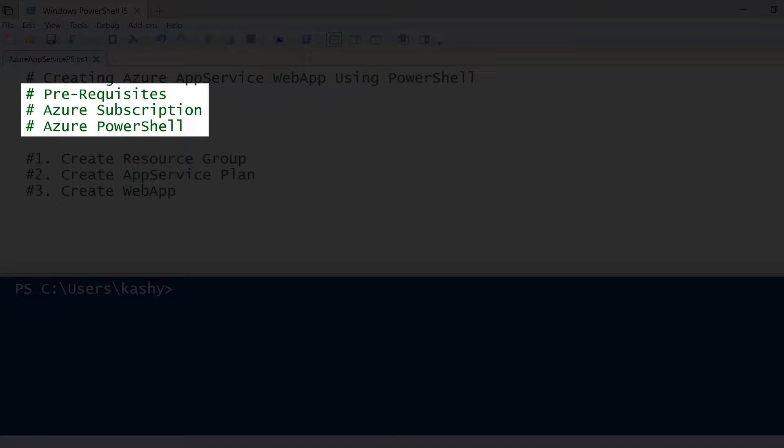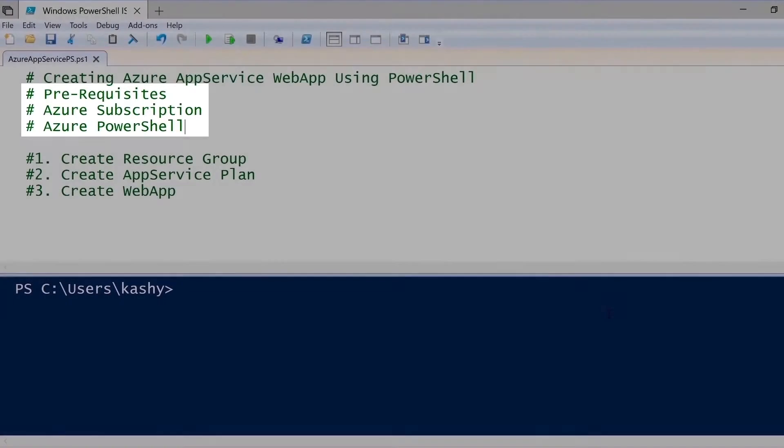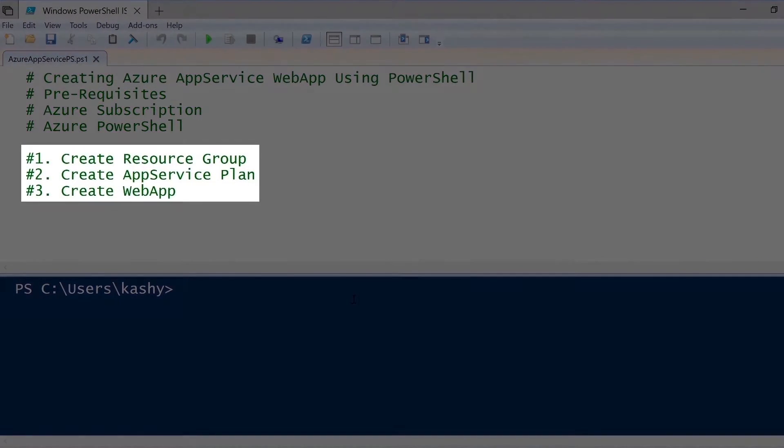Pre-requisites: you should have Azure subscription, and then also you should have installed Azure PowerShell on your machine.